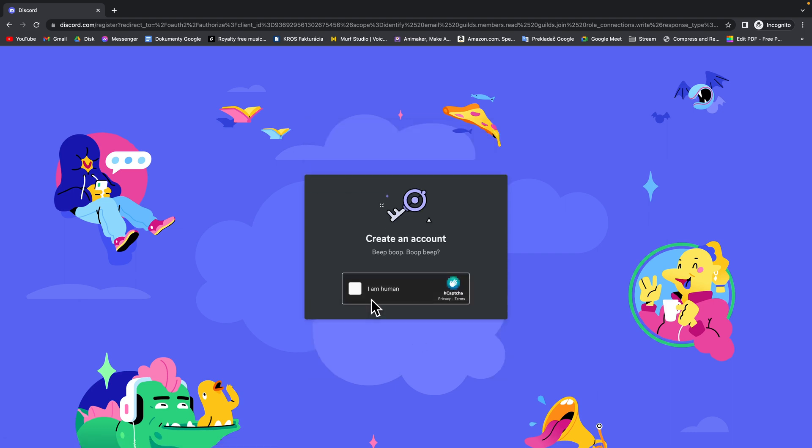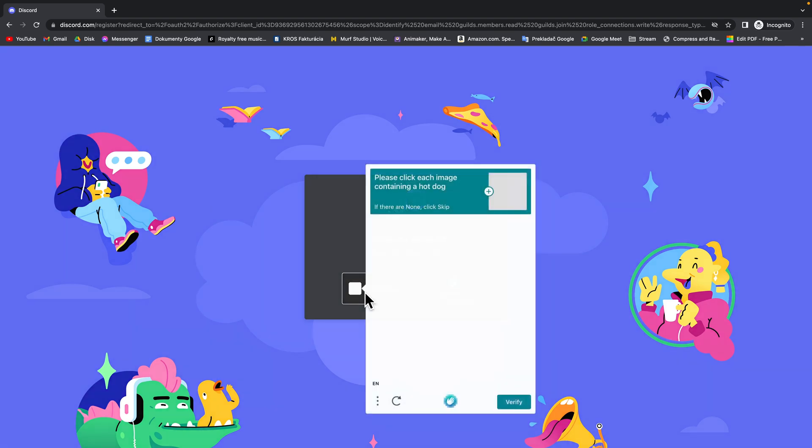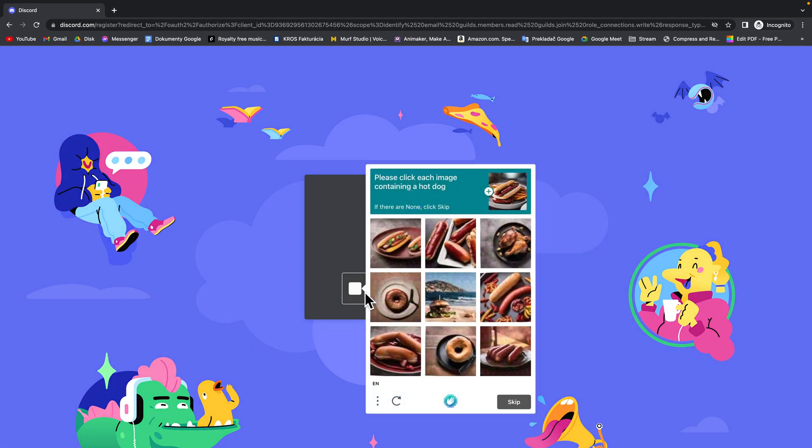Then confirm that you are human by checking this box. Then it may ask you to verify you are human.